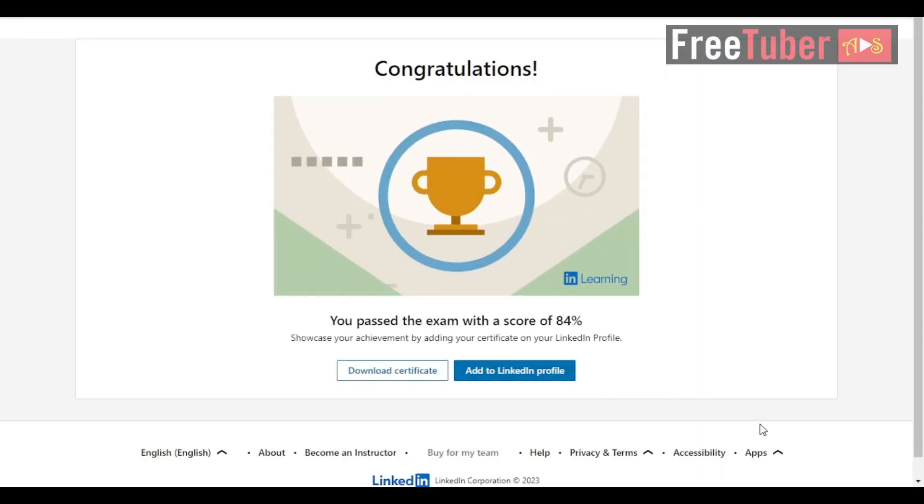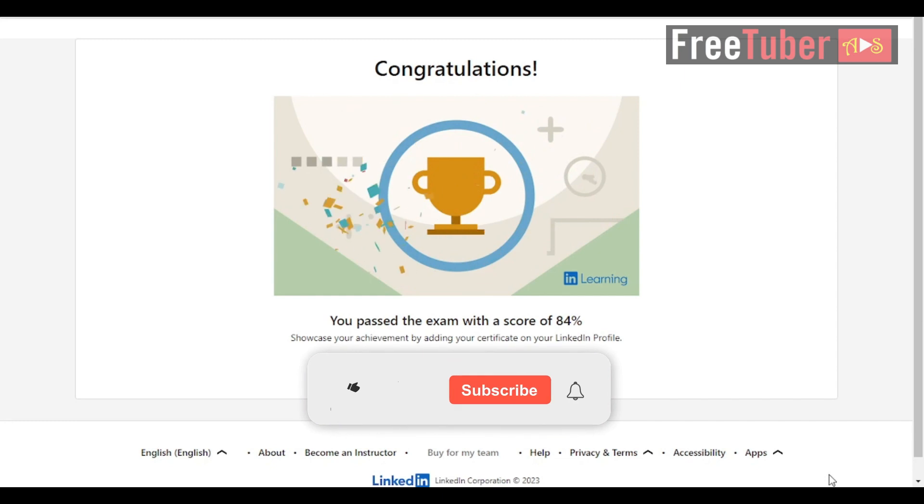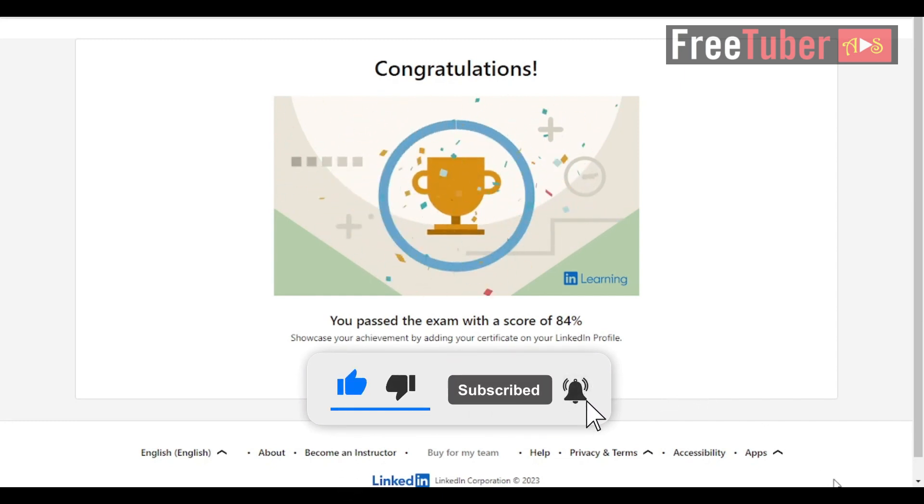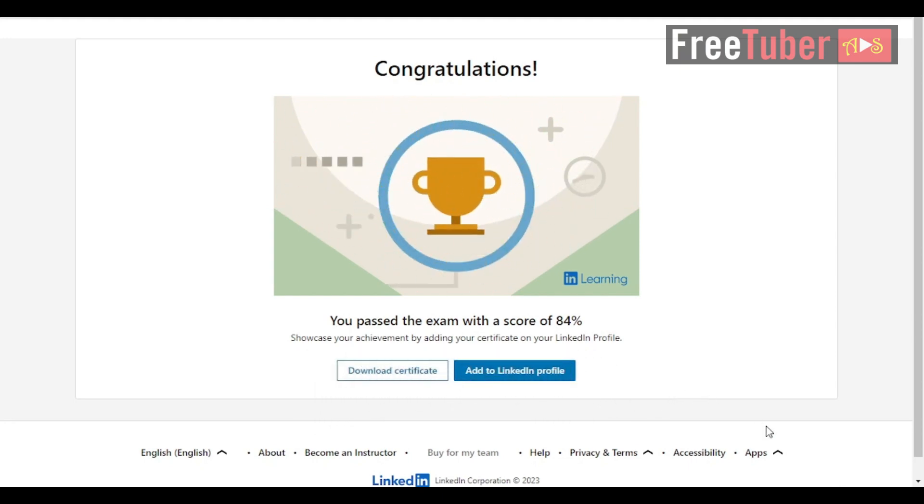You have successfully passed the exam. That's all from this video. Make sure to like the video and subscribe to my channel for more videos. Comment below on which exam questions you want to be posted next. Thanks for watching.